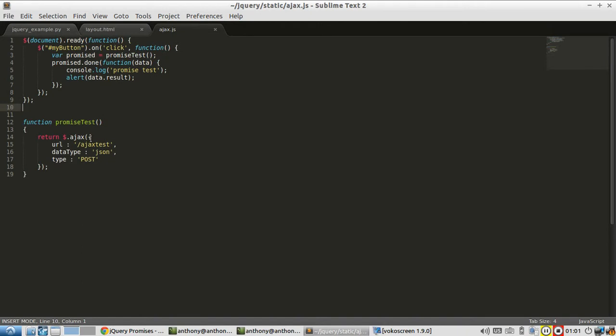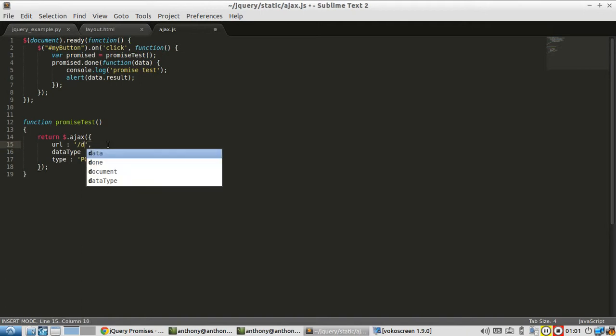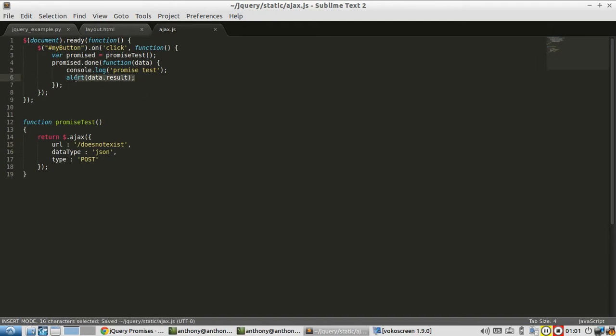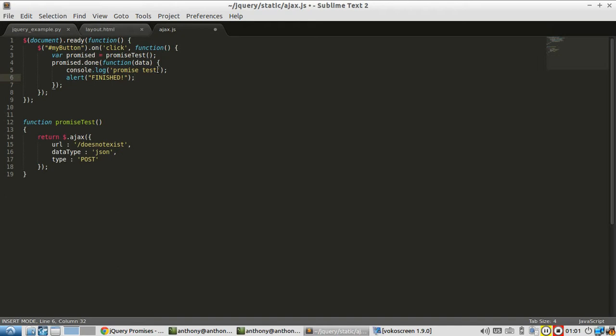I want to show you what happens in the case where it doesn't finish successfully. I will change this URL to something that doesn't exist. I'm going to change it to does not exist and save this. I'm going to get rid of this data dot result and I'll just put finished and I'll leave the console log of promise test there.